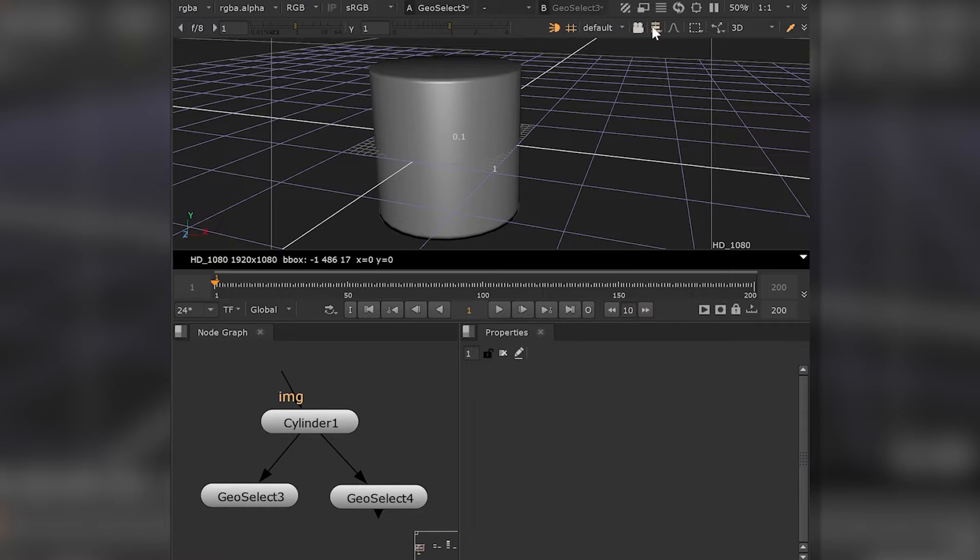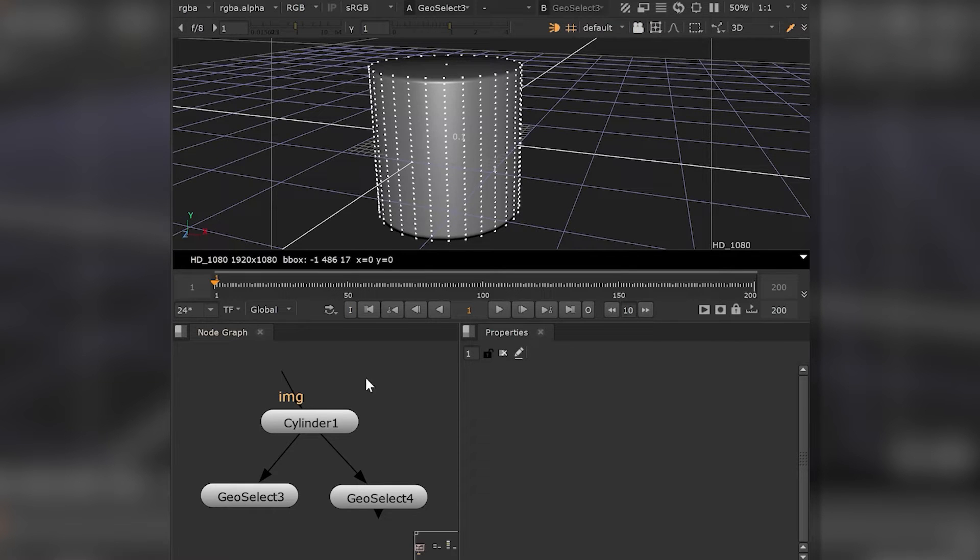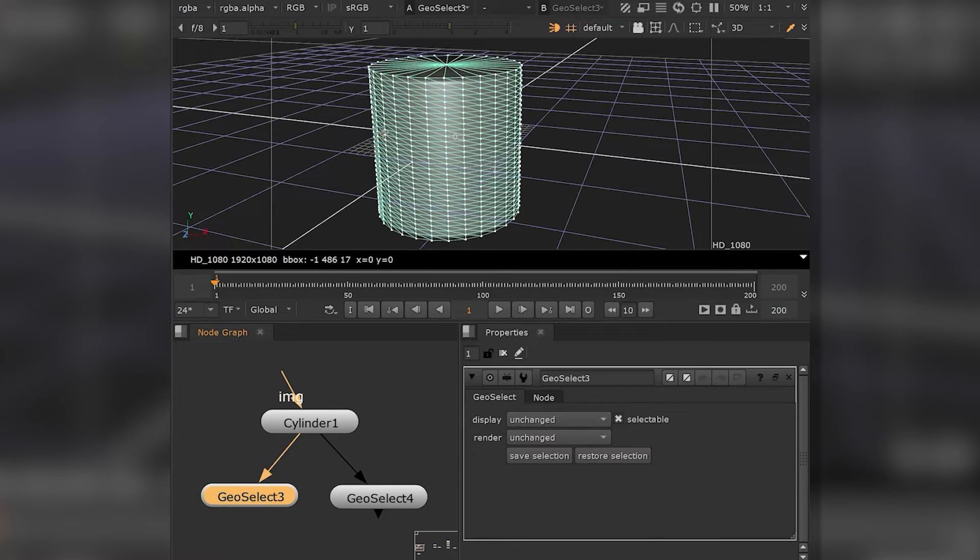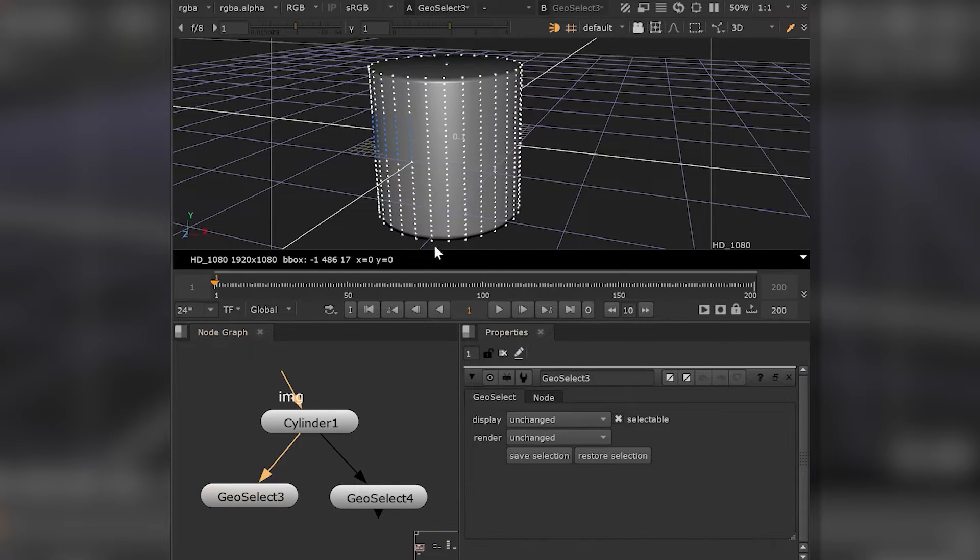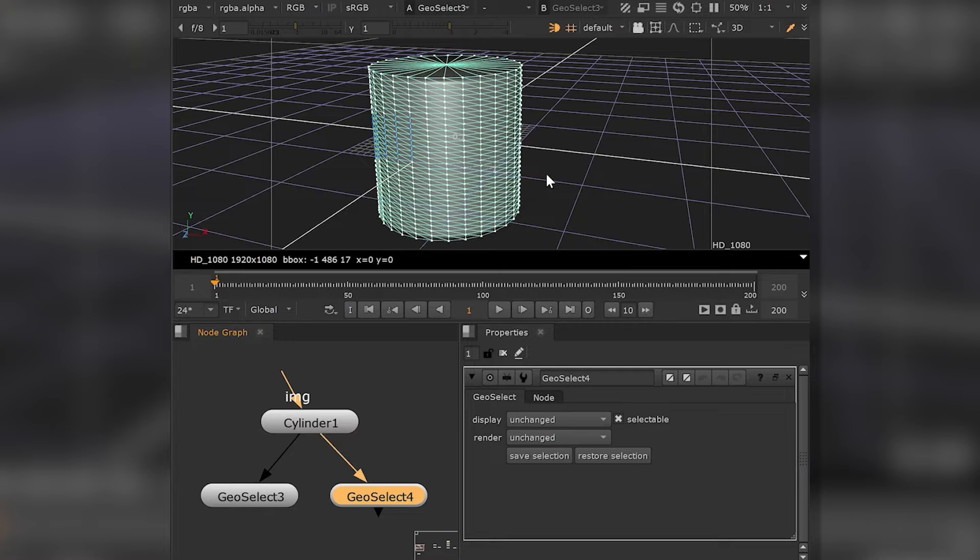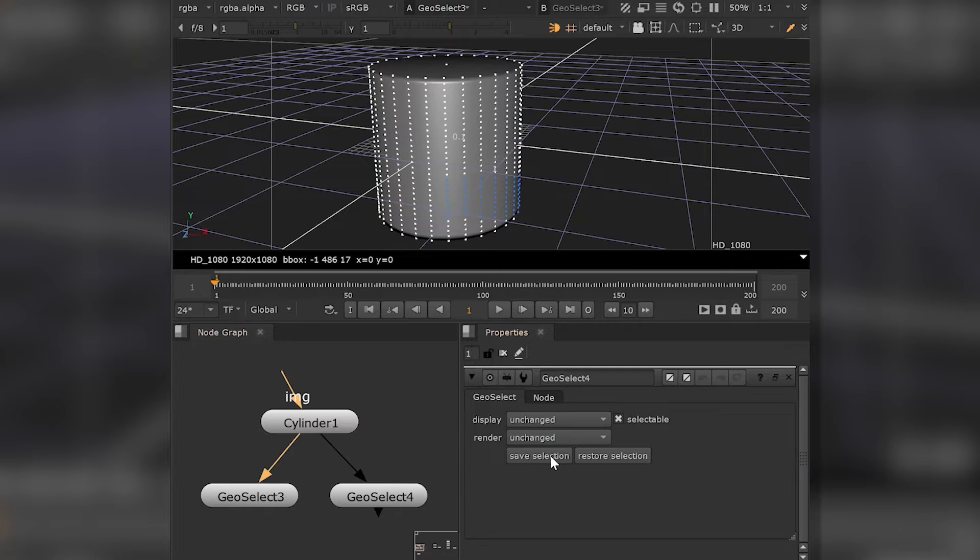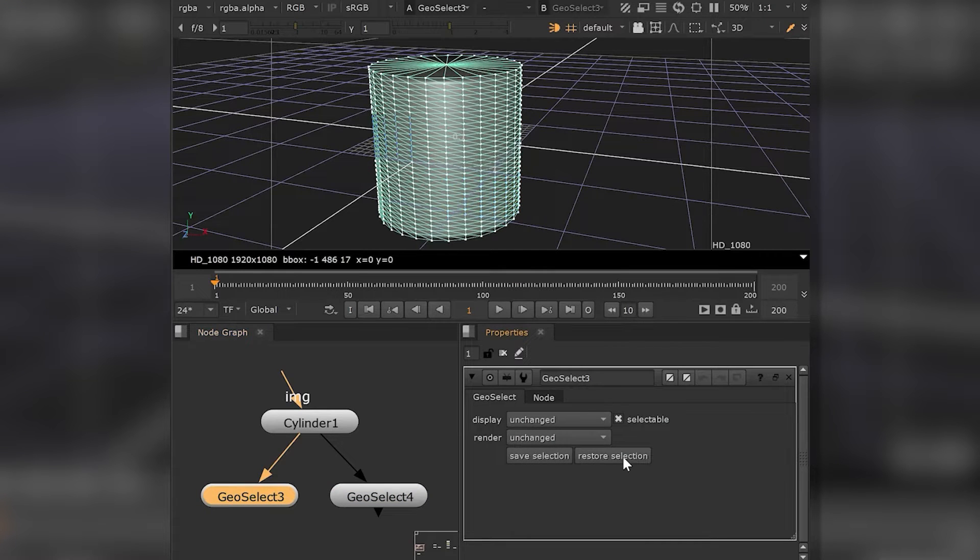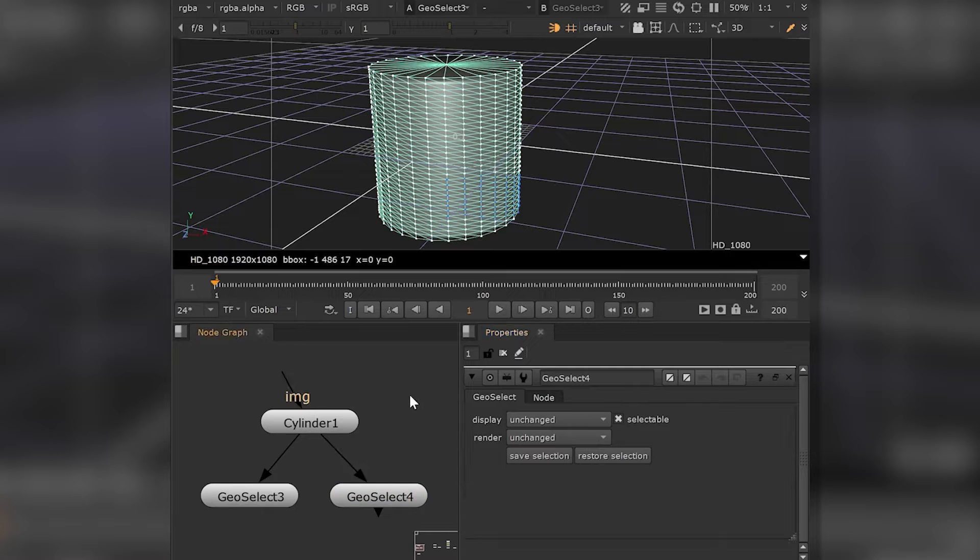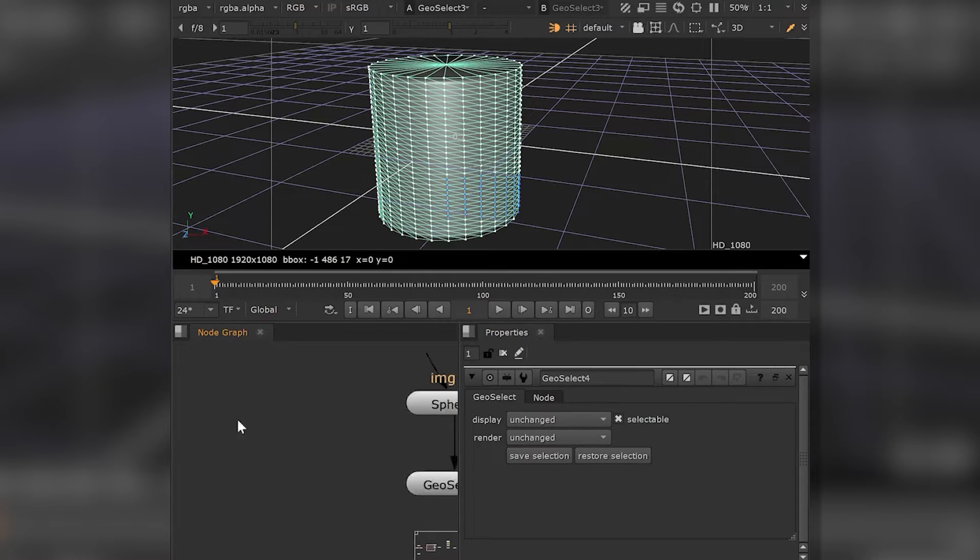The GeoSelect node allows you to select individual vertices on a 3D object and save and restore your selections. This comes in handy if you have to snap objects to the same area over and over again.